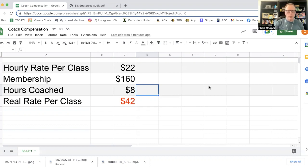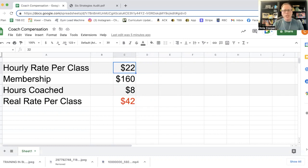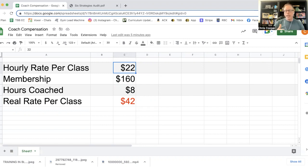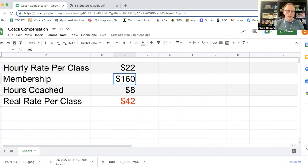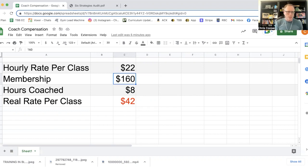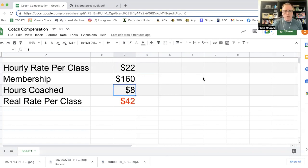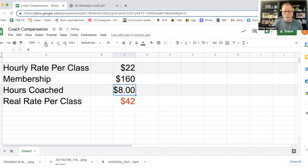If you're running group classes, the average group class rate is about 22 bucks per class. Now that might seem low and that might also tempt you to add on top of free membership. So here's how to calculate what your coaches are actually being paid when you roll in all of these things together. So let's start with putting in your hourly class rate.